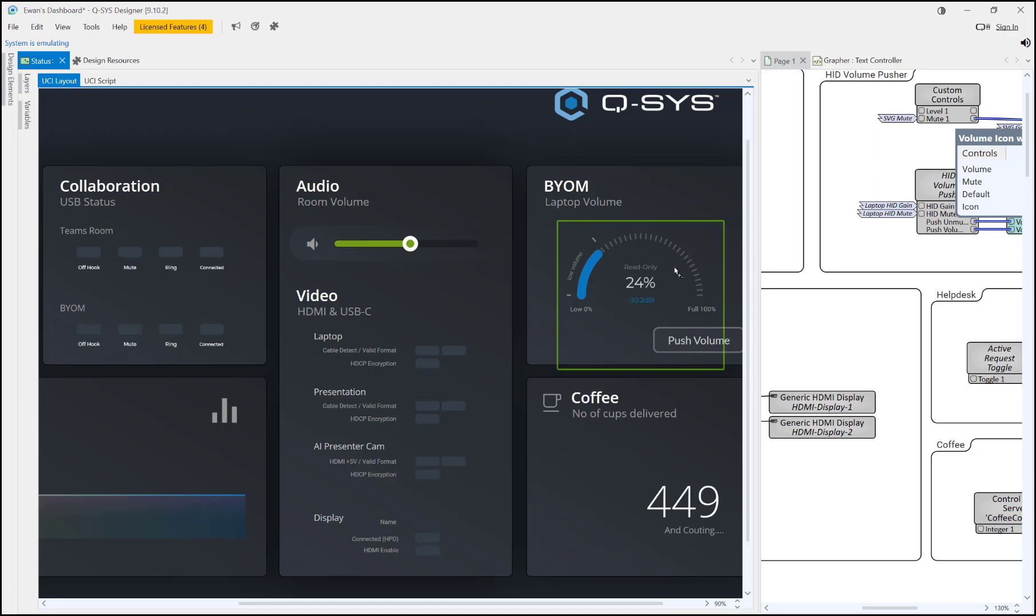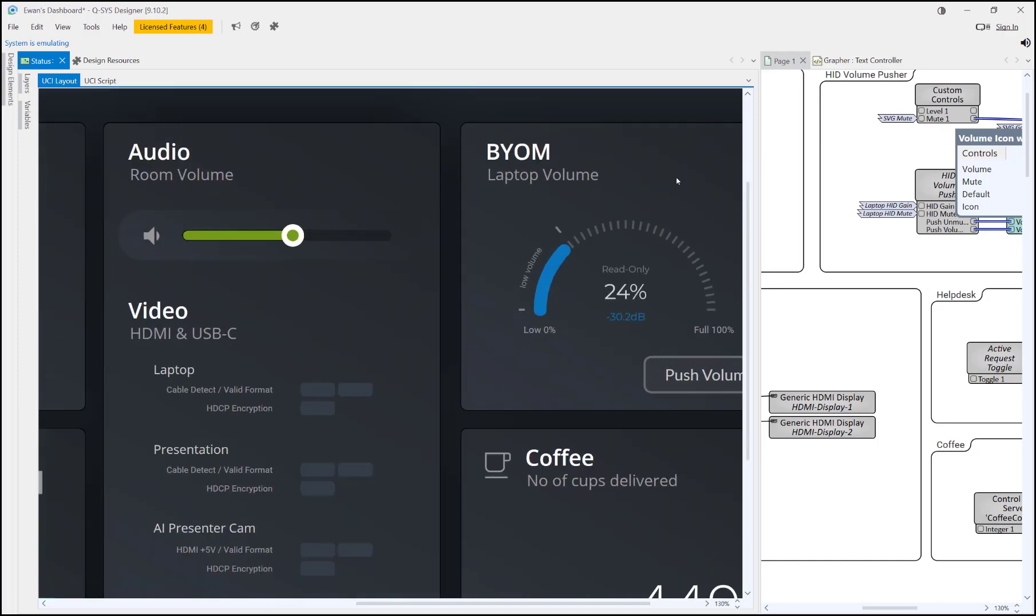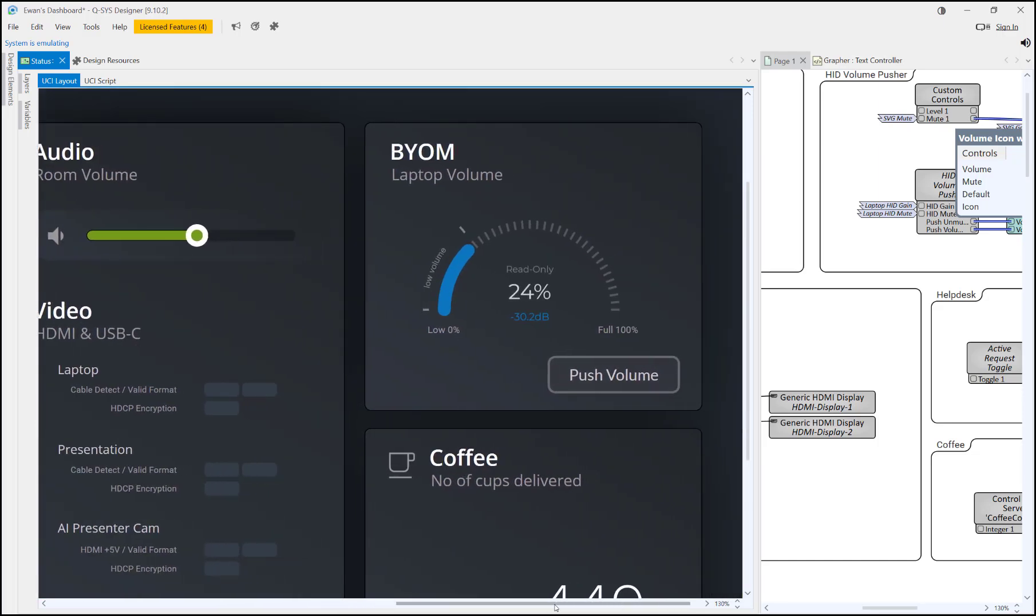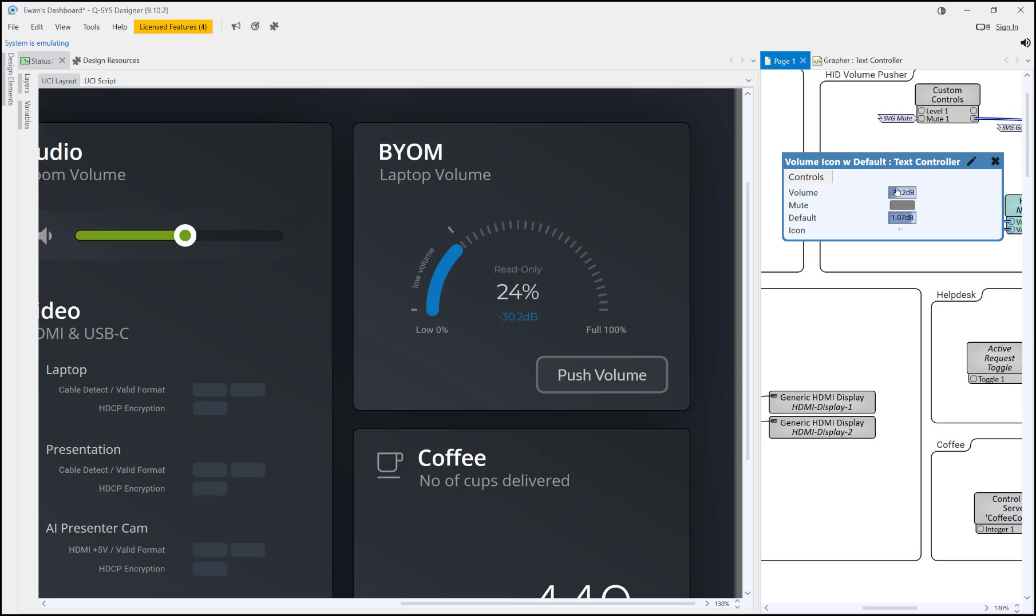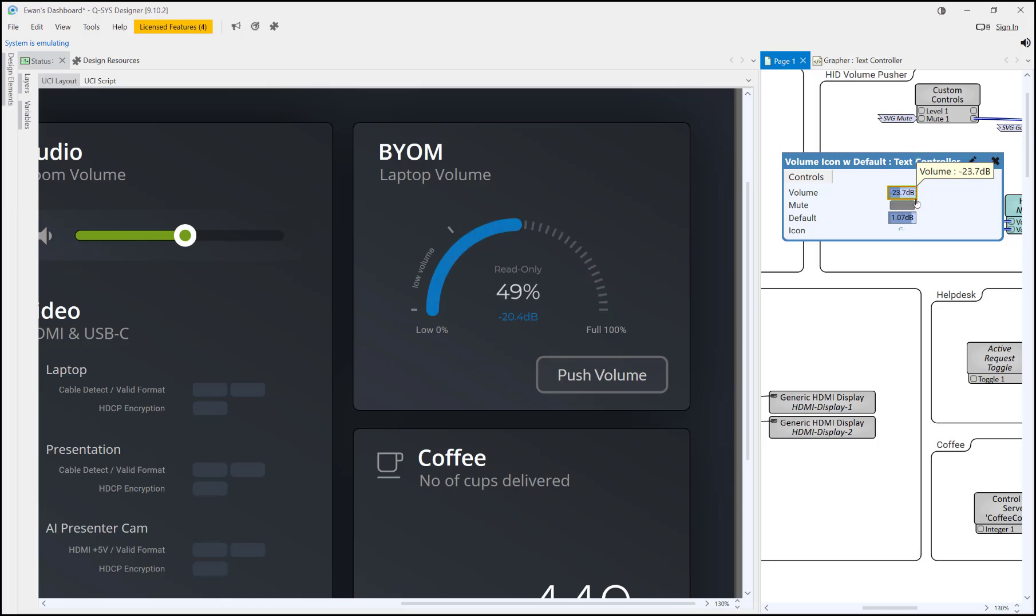This is quite cool. Zoom in a little bit so you can see it. We were using this actually to read the volume of a connected laptop via USB.